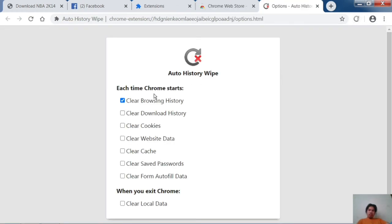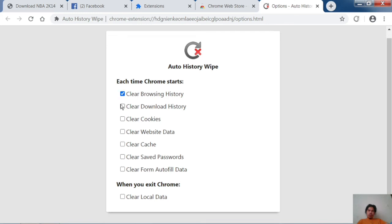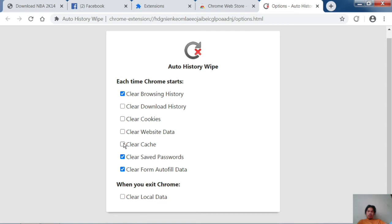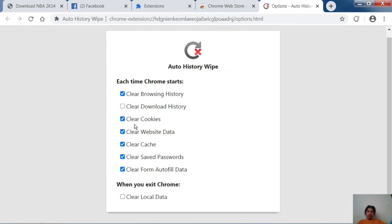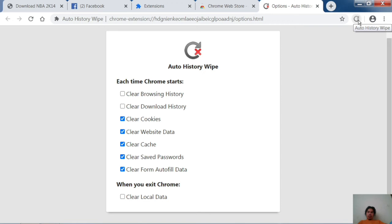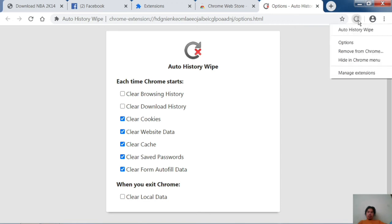Check 'Clear form autofill data', check 'Clear saved passwords', check 'Clear cache', check 'Clear website data', check 'Clear cookies', and uncheck 'Clear browsing history'. Then click the toolbar icon.